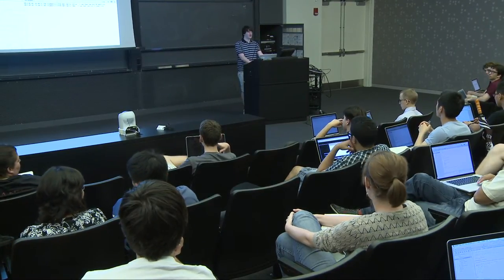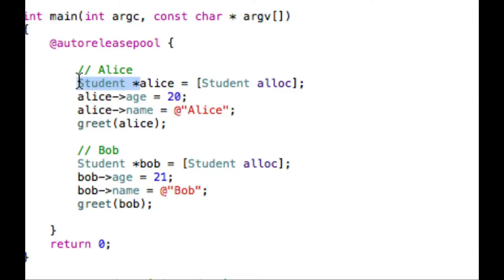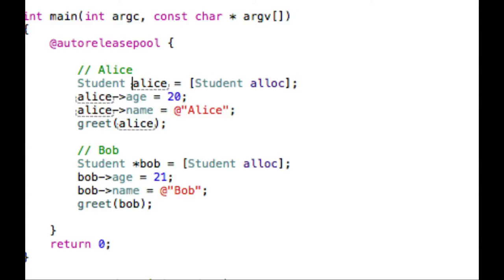Student star — Student is really the type of the object. Pretty much read 'Student*' as the object type, not as a pointer to a student. You will never really be dealing with a 'Student alice' — you will always be dealing with a 'Student* alice'.